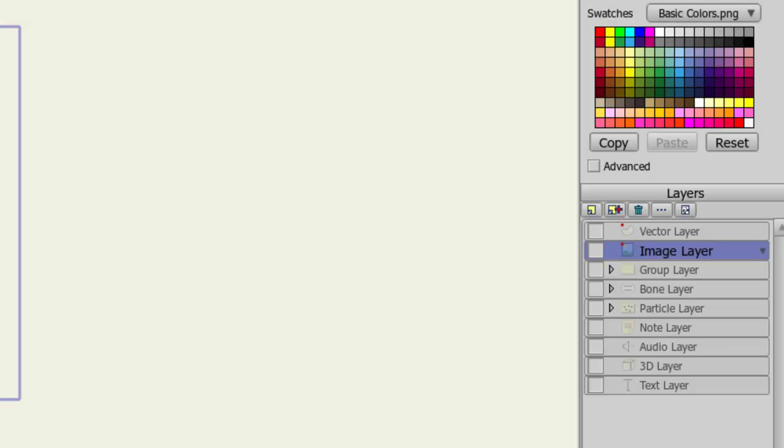If you import an audio file, you'll have an audio layer, and so on. Layers are very important to the structure of Anime Studio.